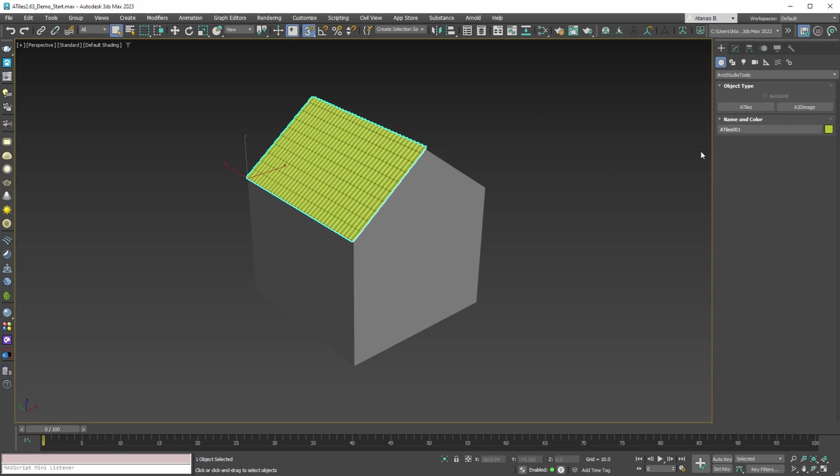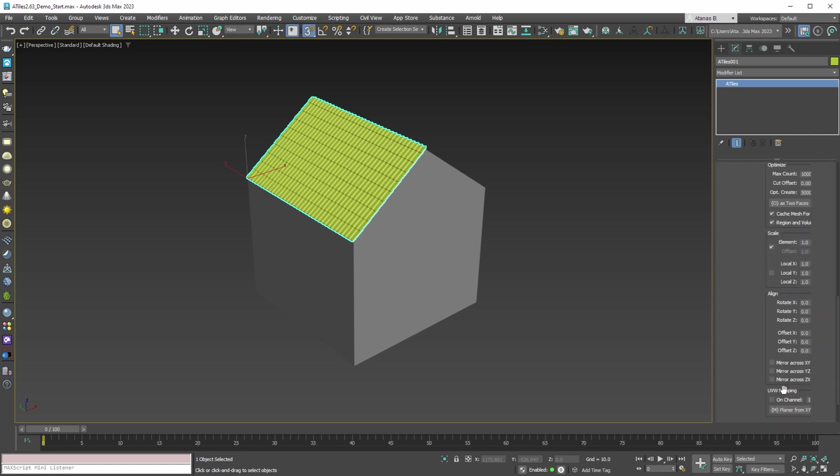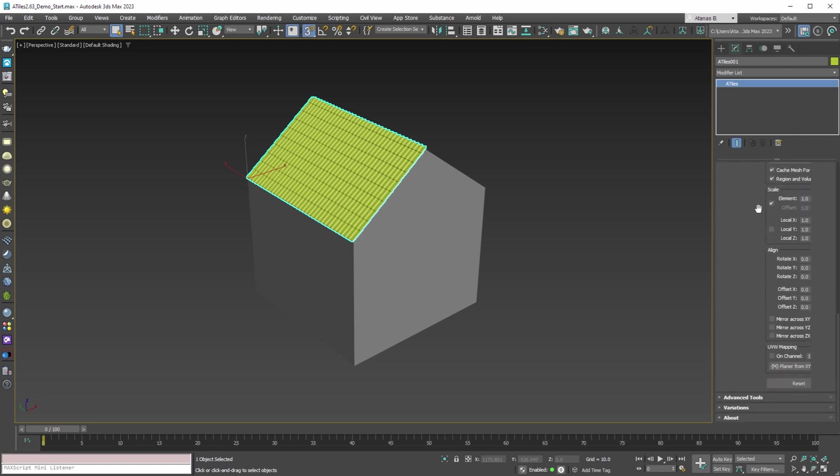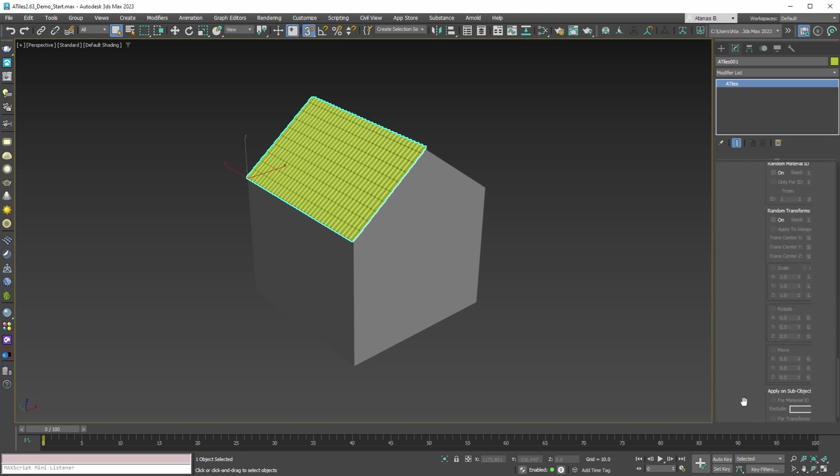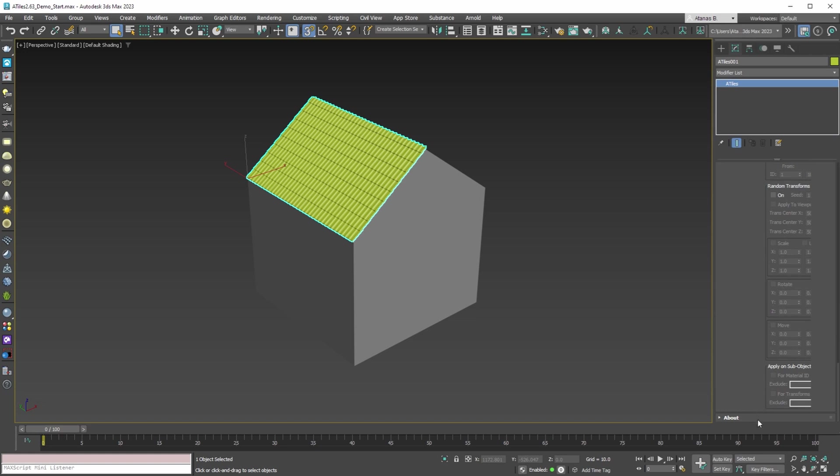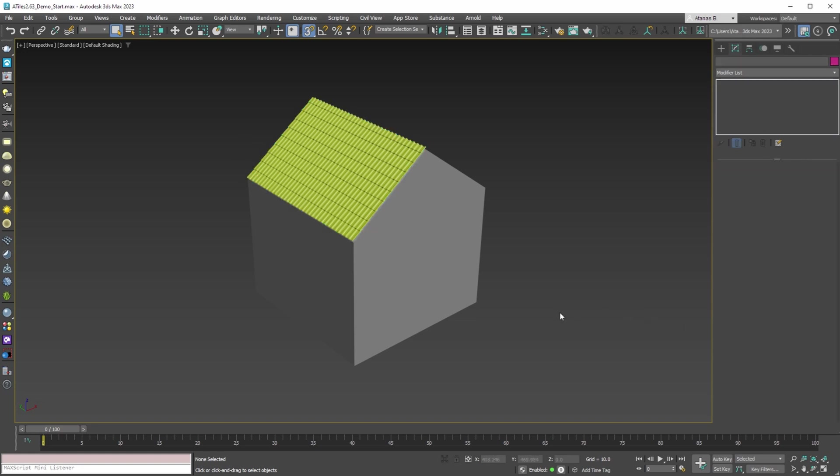The second issue that we are fixing is with the placement of the object's parameters in the Create and Modify panels. Now if we try to modify some of the parameters of the selected object and the Modify panel is wider than normal, we'll see that all the parameters are moved to the right and some of them are not accessible and cannot be set. This misalignment is an issue for almost all rollouts.